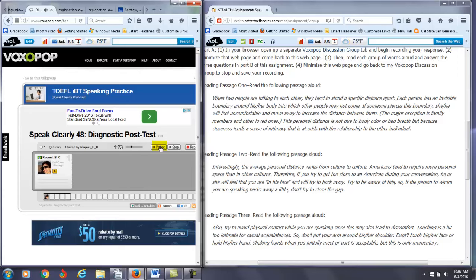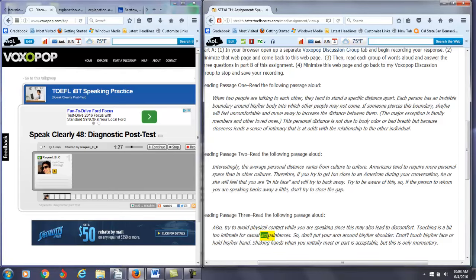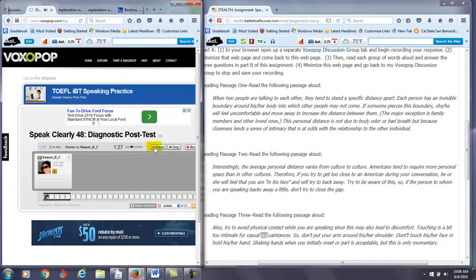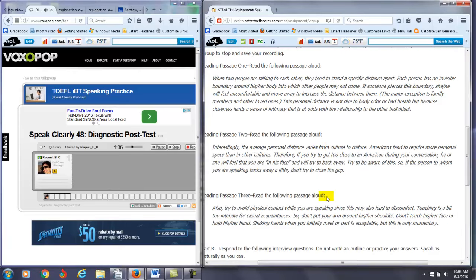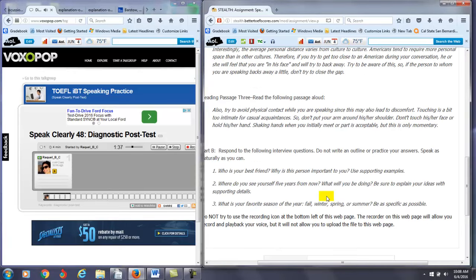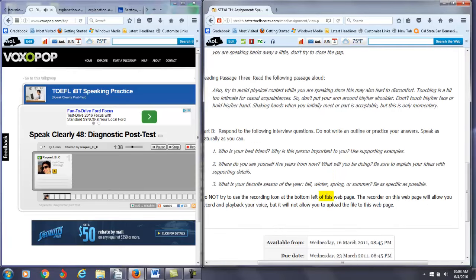Touching is a bit too intimate for casual acquaintances. So, no, it's casual, casual acquaintances. Don't put your arm around his or her shoulders. Don't touch his or her face or hold his or her hands. Shaking hands when you initially meet or part is acceptable. But this is only momentary.